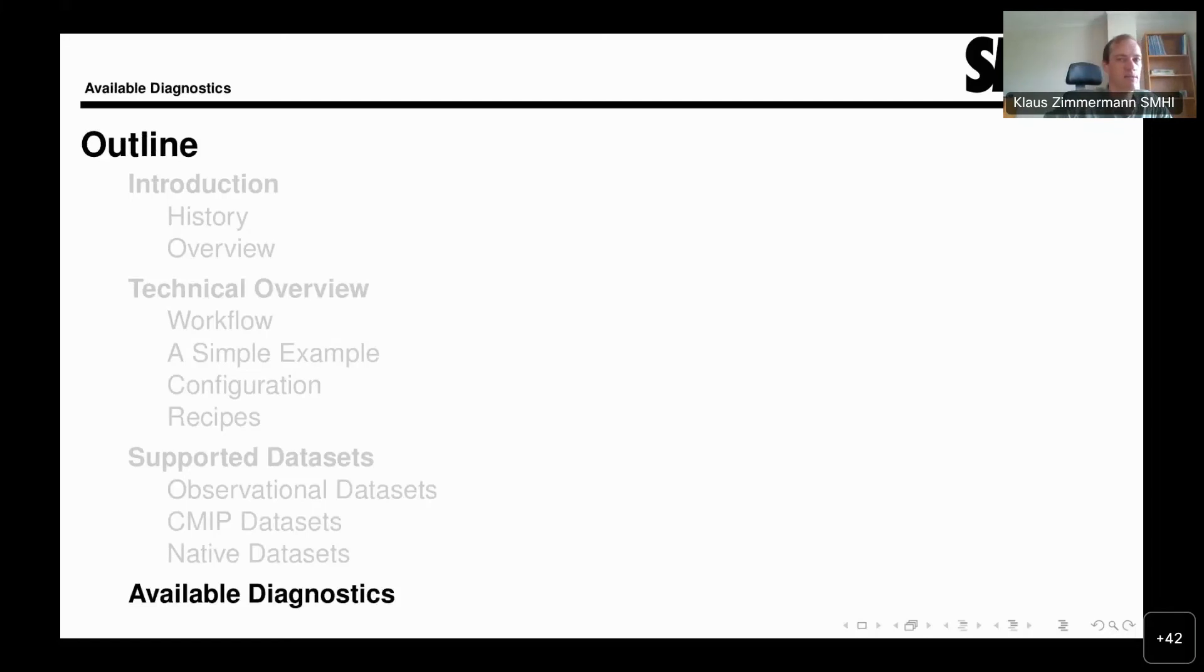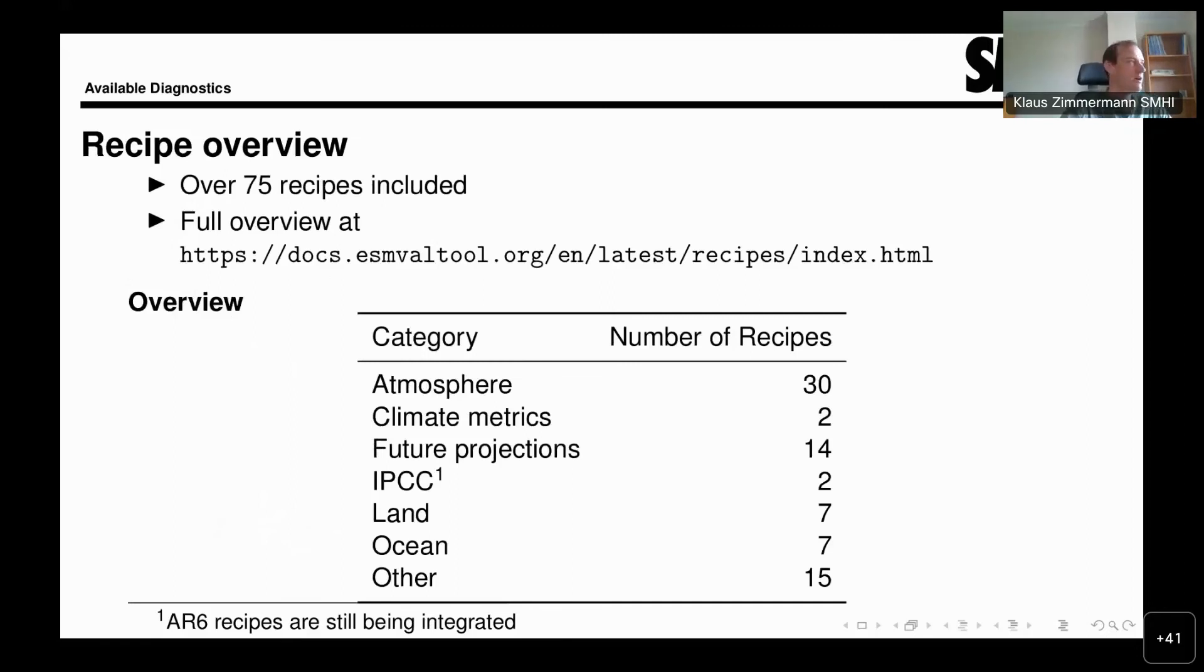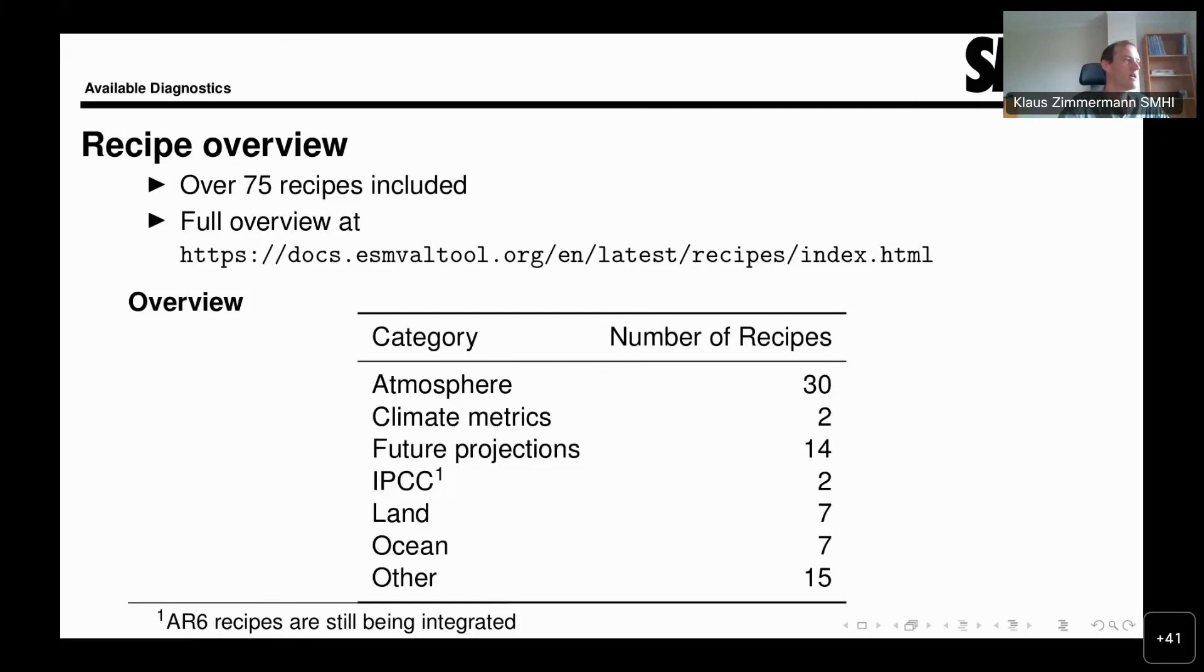In the rest of the slides, we'll just look at a few example diagnostics. Let me start with a brief overview. There are more than 75 recipes included in ESMValTool, and you can have a look at the documentation. They are categorized into these seven categories. The vast majority of diagnostics or recipes is available for the atmospheric domain, but we also have a number of other things. I should add here the caveat, the IPCC report here is only listed with two recipes.